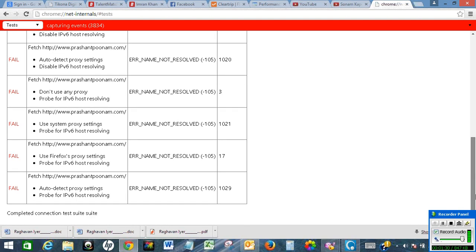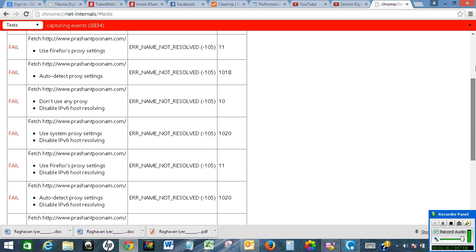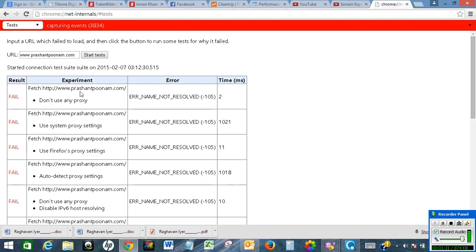So this is how we can check whether a website is up or down using Google Chrome.